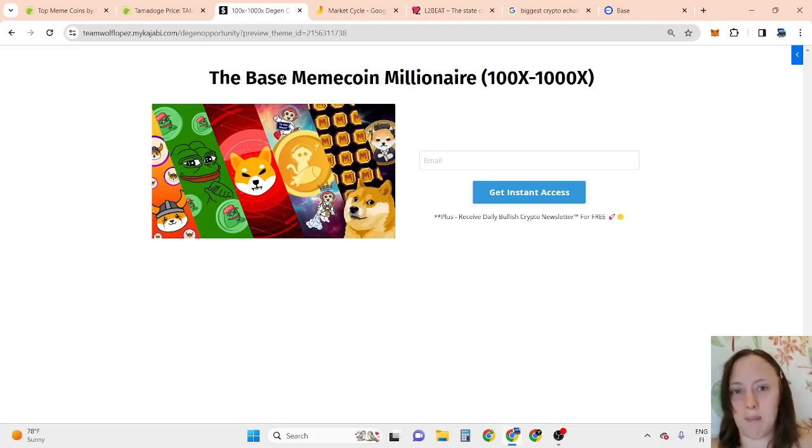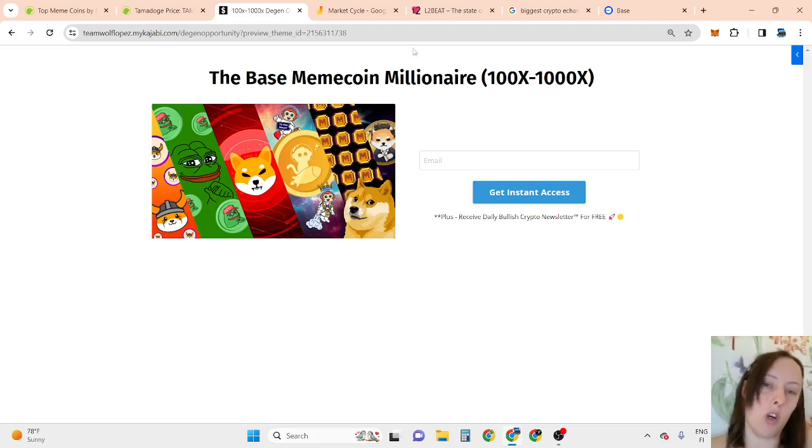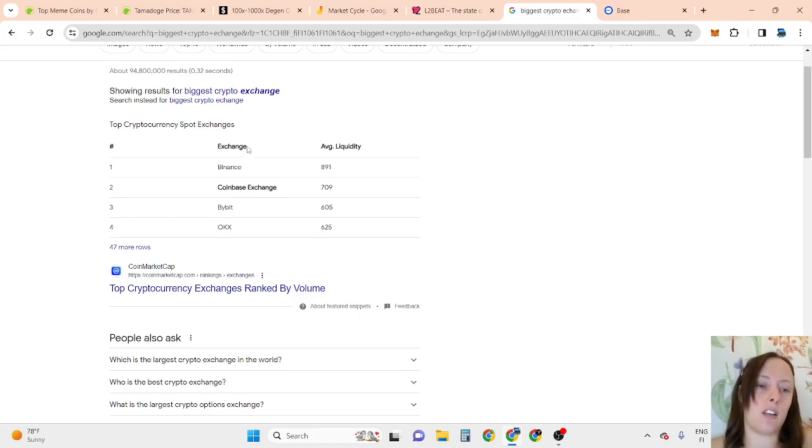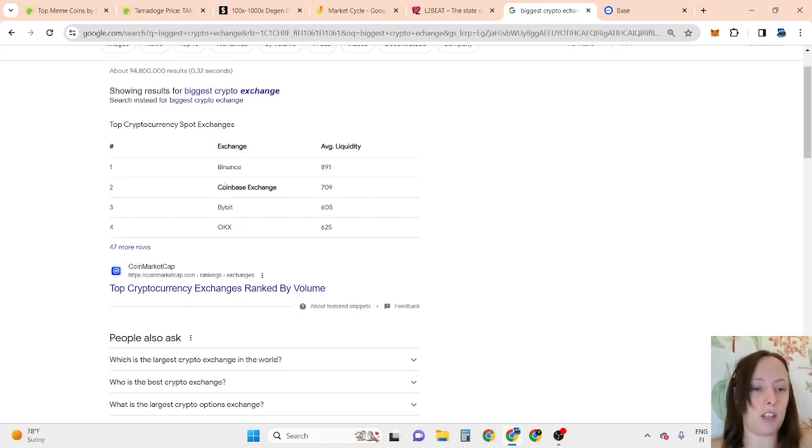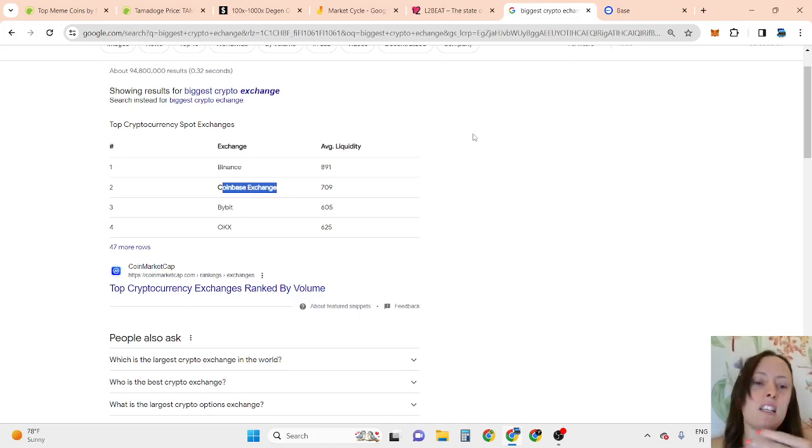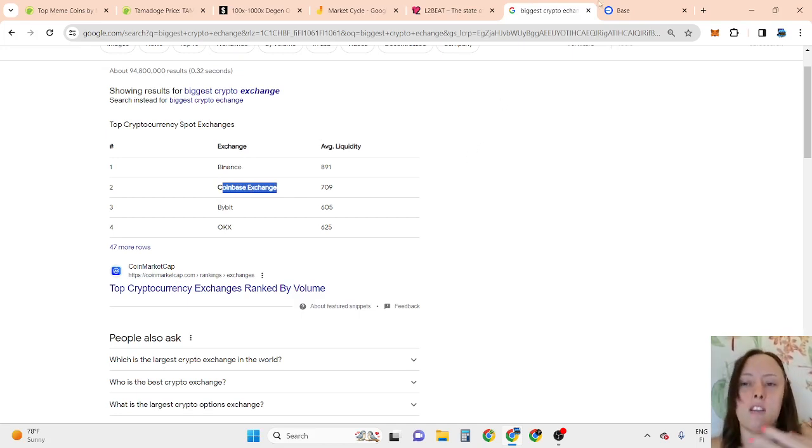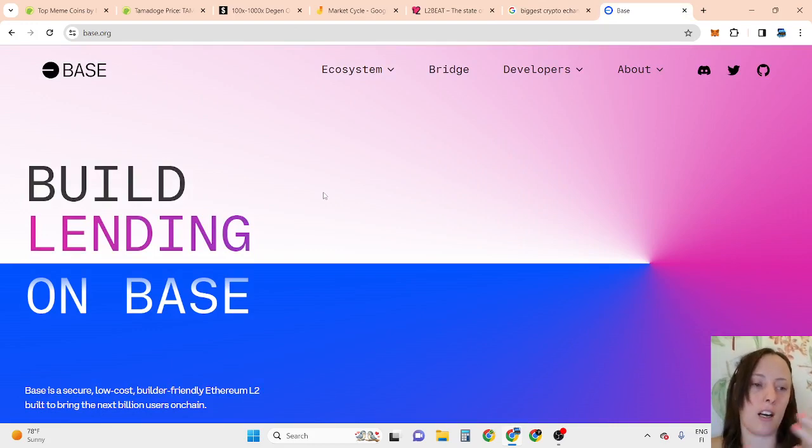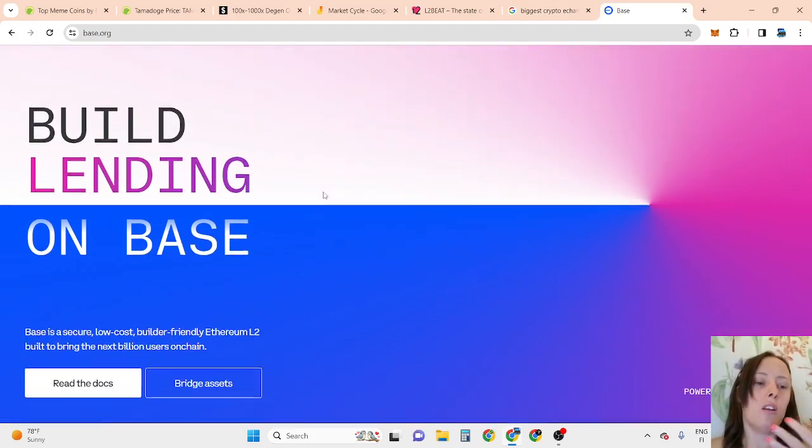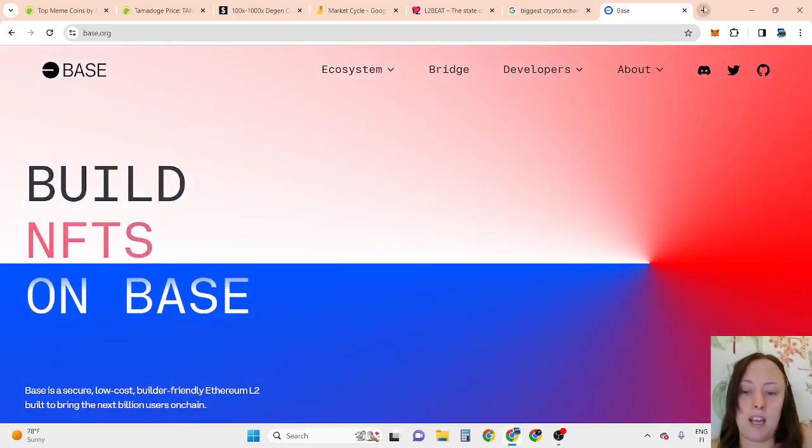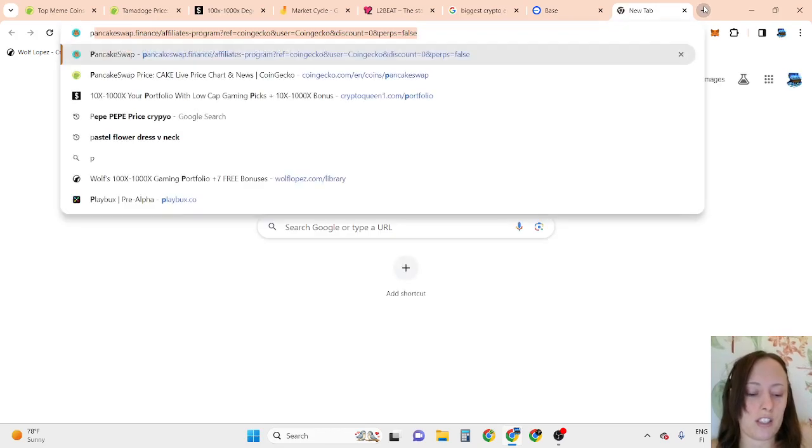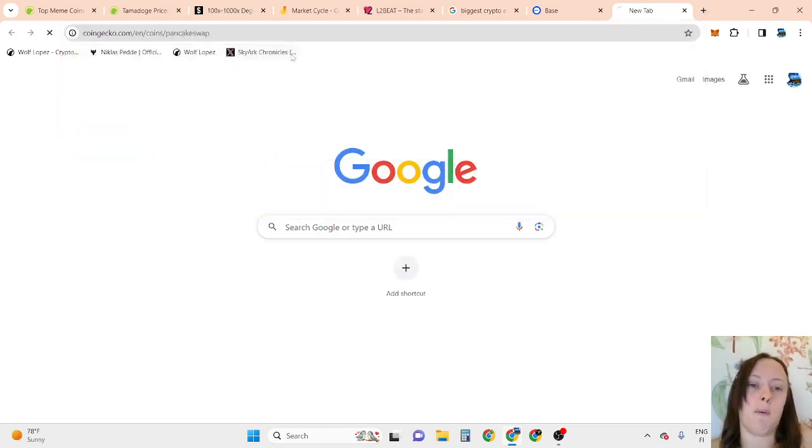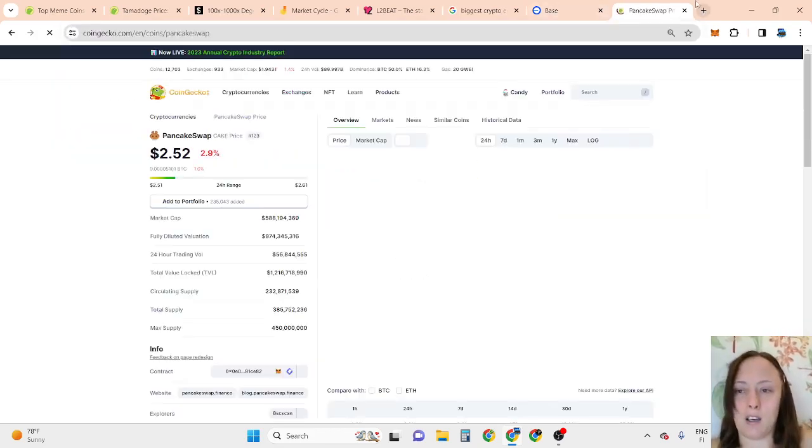So basically, what is the base meme coin? Why is this a new opportunity? As you can see here on exchange list, Coinbase is the second largest exchange. So basically, what they did, they made their own kind of layer of opportunity called the Base, which is similar to PancakeSwap, but even better.